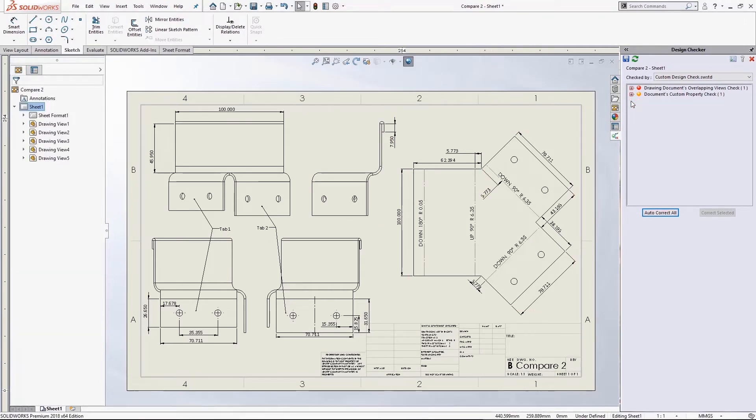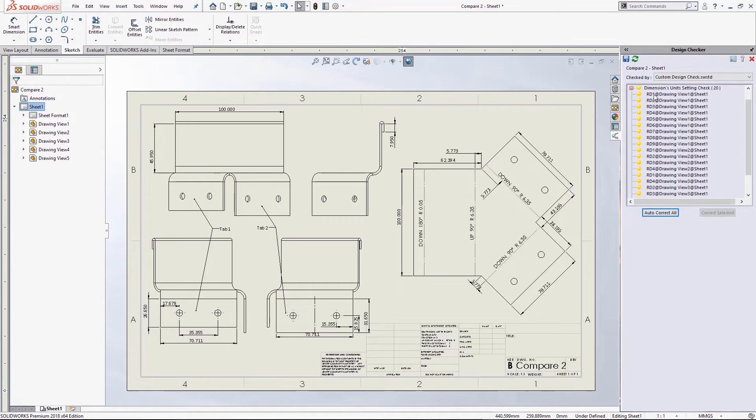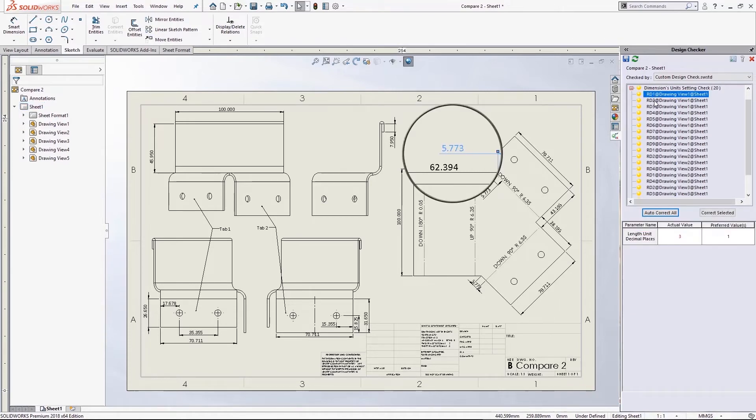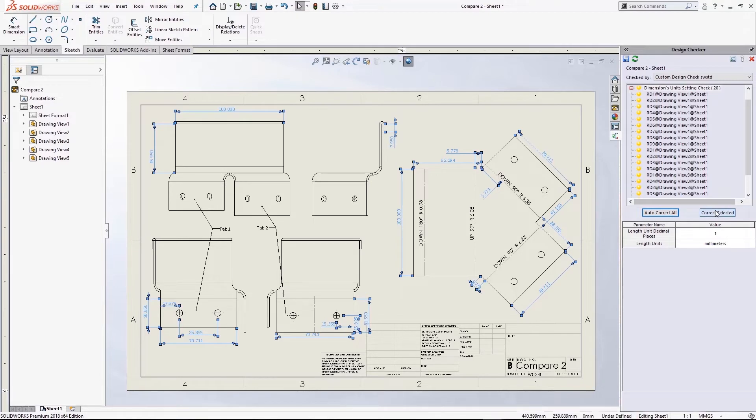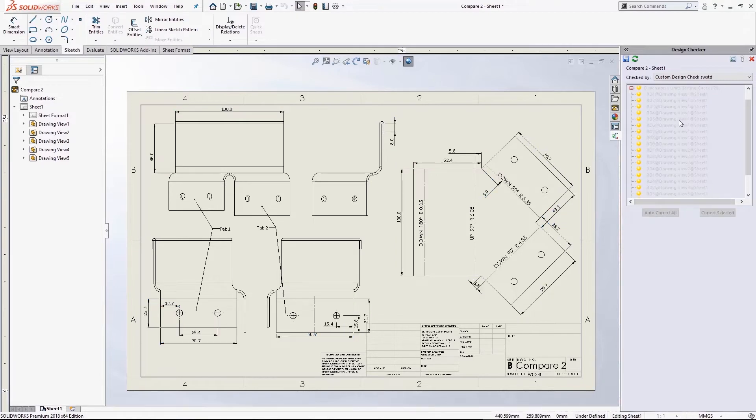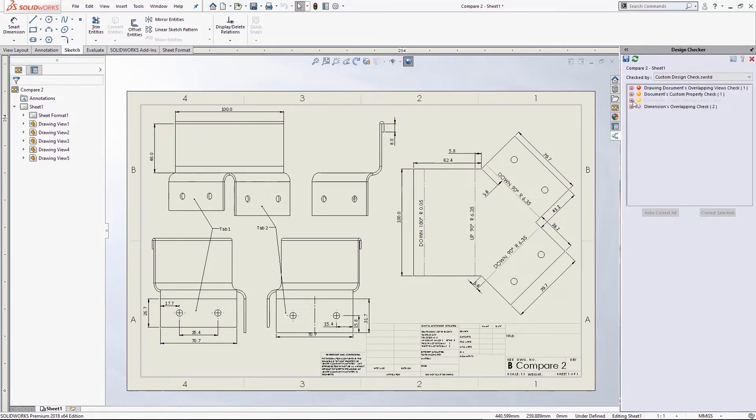Now some other issues that popped up after I ran that, for example, the dimension precisions are now showing up and they're showing up as being three decimal places where I only want one. But by running Autocorrect again, that's able to fix it for me.